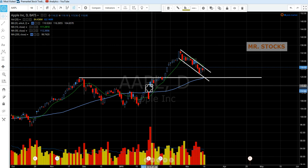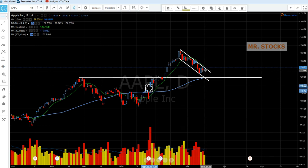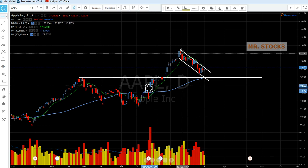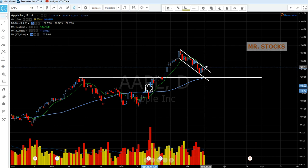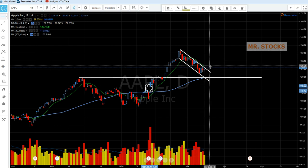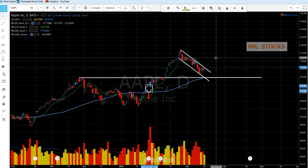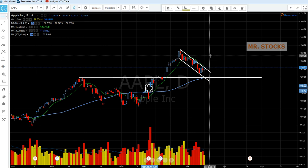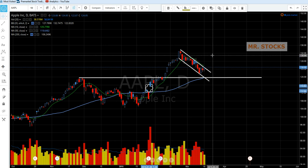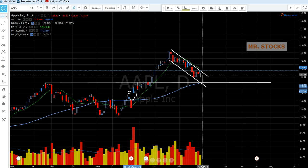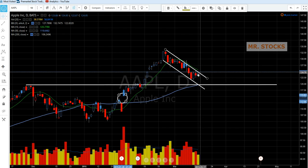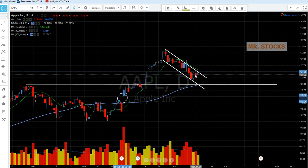So I think it's a little bit early to get back into Apple, unless we break this line, make a high, pull back, and then head back up — which would make a confirmed uptrend for me. But I think this nice one-day rally isn't much. It hasn't even breached the high of this day, which was 125.40.